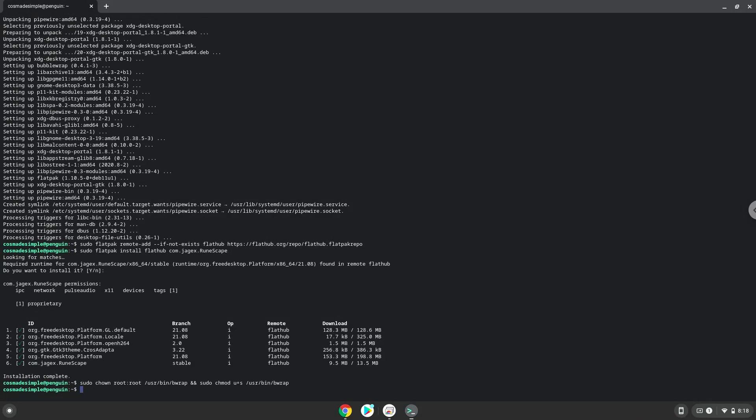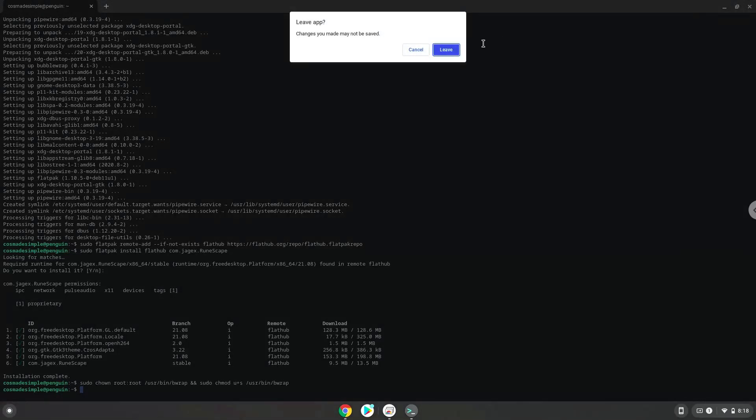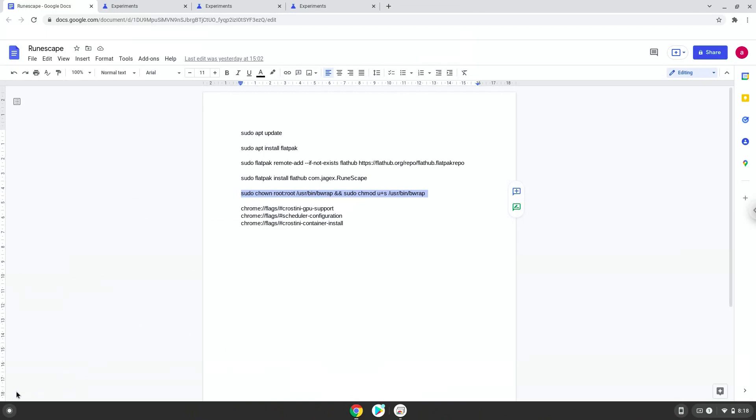RuneScape is now installed on your Chromebook. Let's launch it. Thank you.